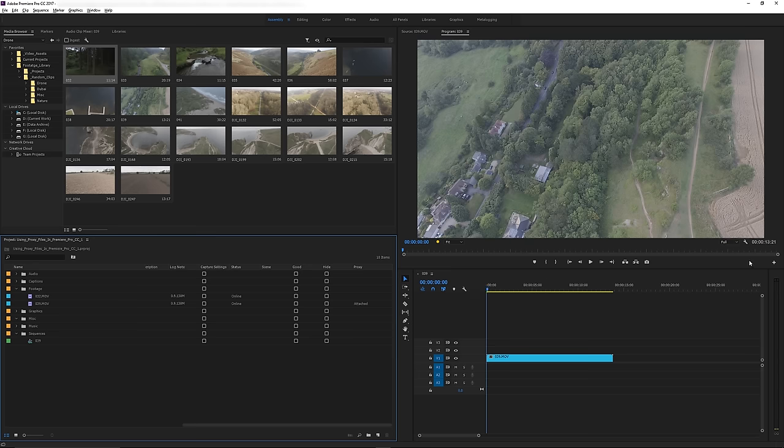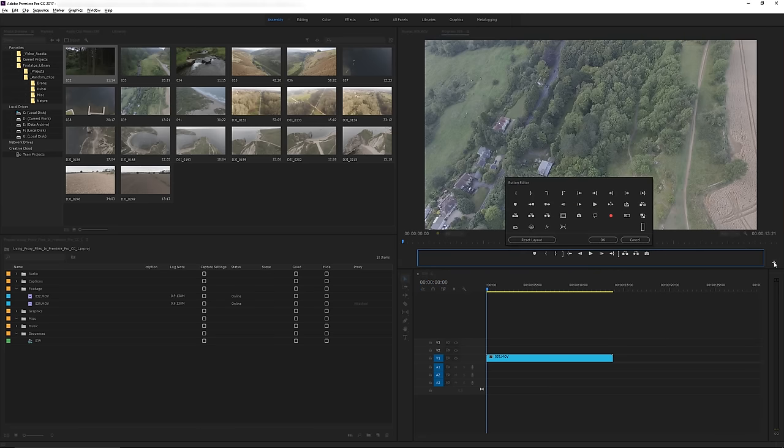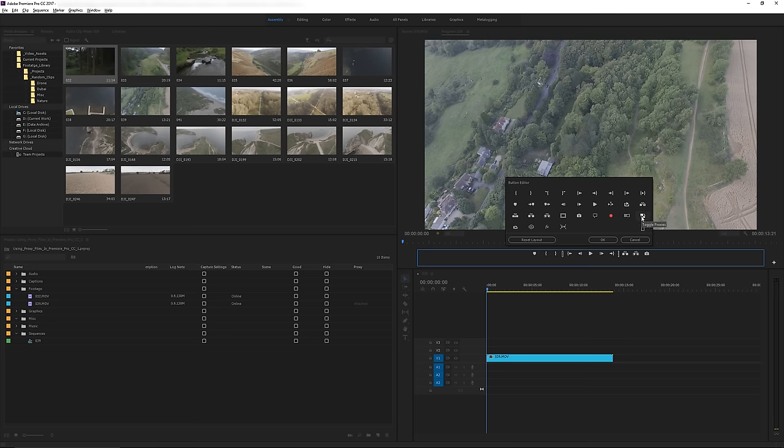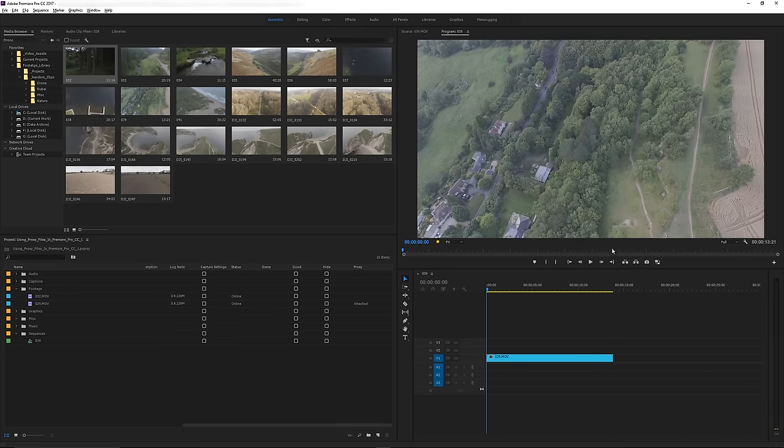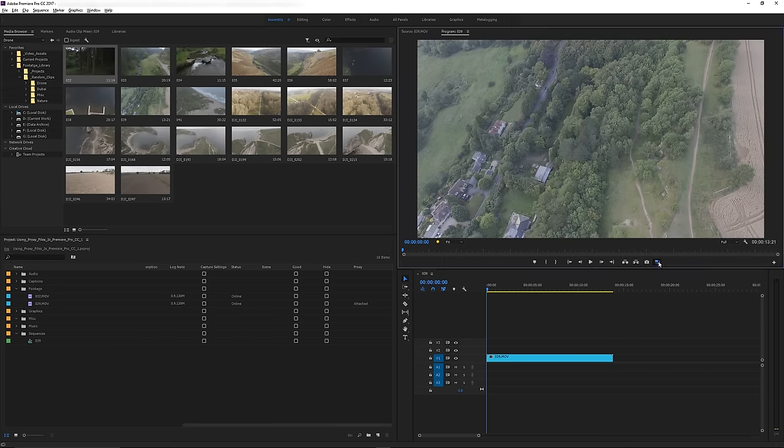If you go to the source monitor and click button editor, you'll see you've got all these icons. The proxy one is this one and this is what toggles proxies on and off. All you have to do is drag it down and put it alongside all the other icons that you have, click OK, and it's there.